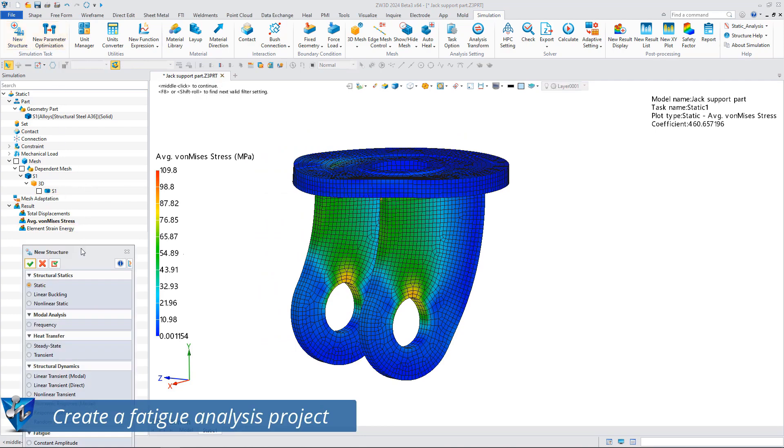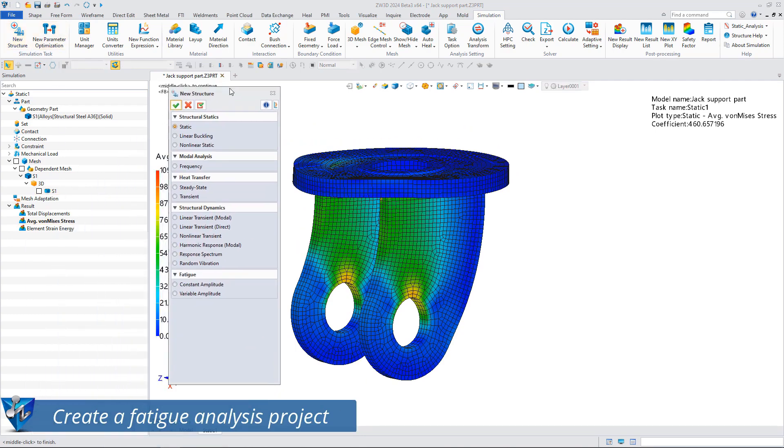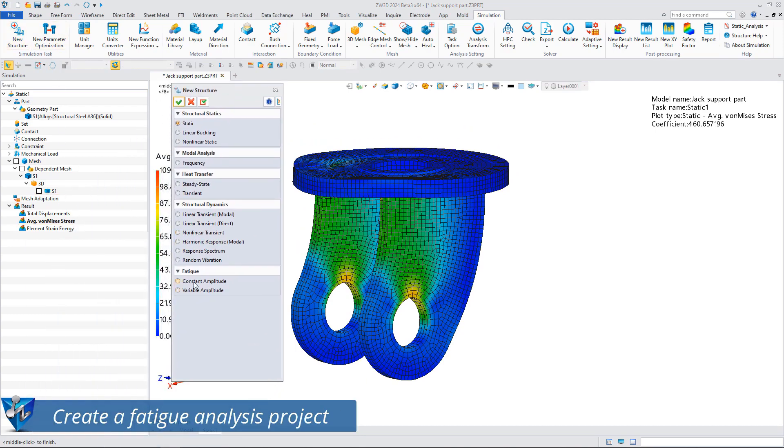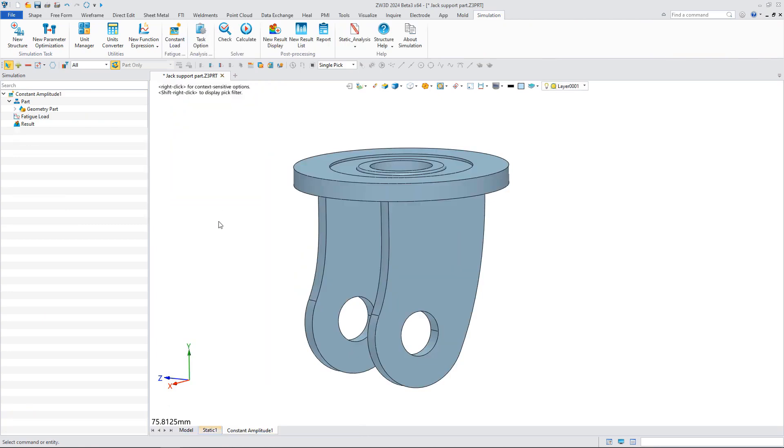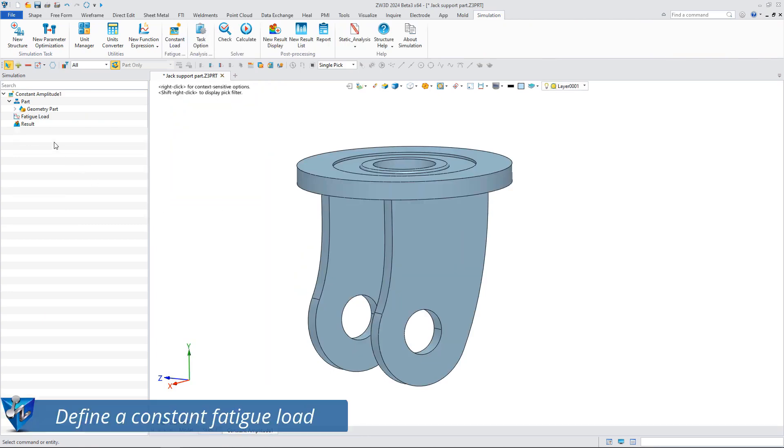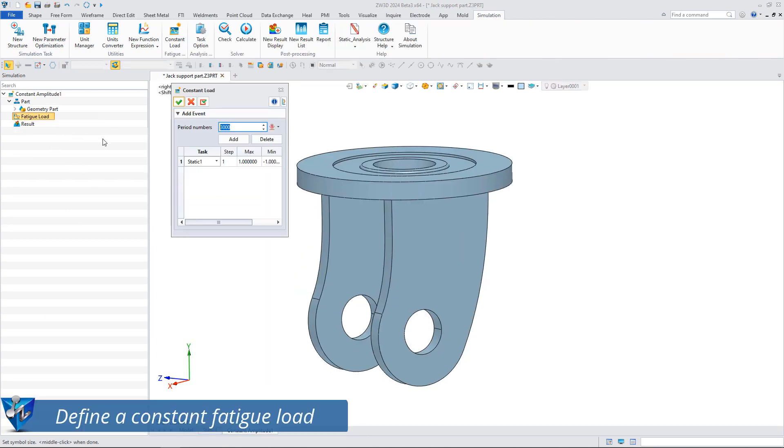Next we create a fatigue analysis project with constant amplitude. First we need to define the constant fatigue load and here we need to use the results of static analysis.